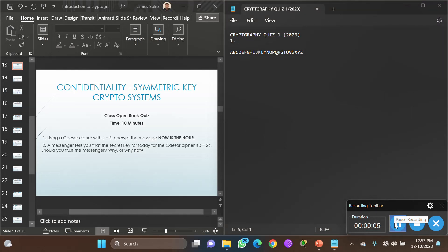Welcome to cryptography. This is lecture two by Mr. Chiara and we are doing the quiz in this lecture material. This was our 2023 quiz one, and I got a zero.